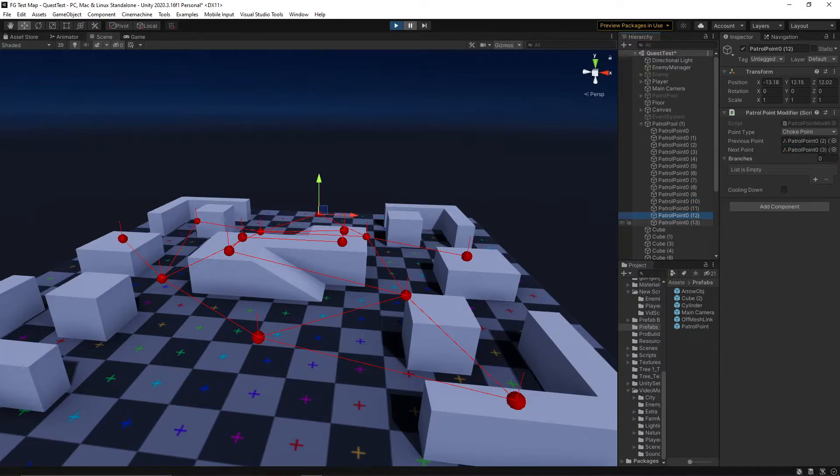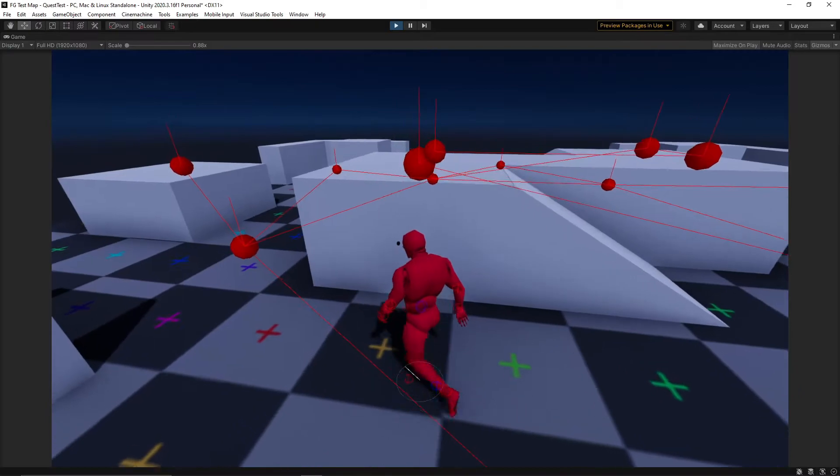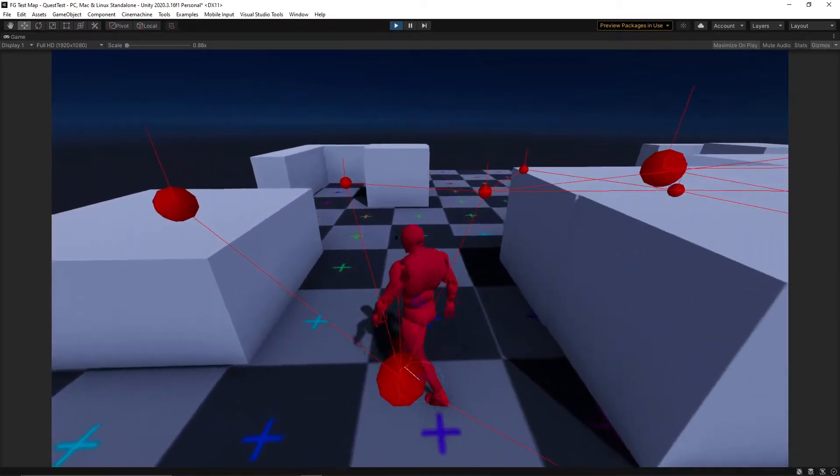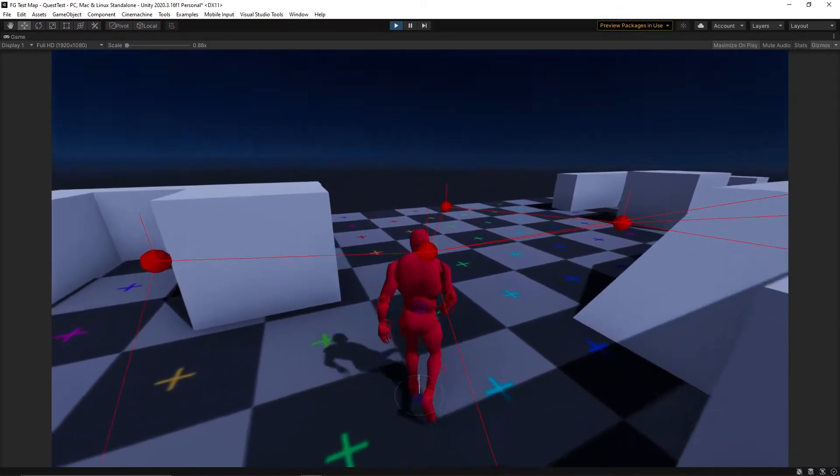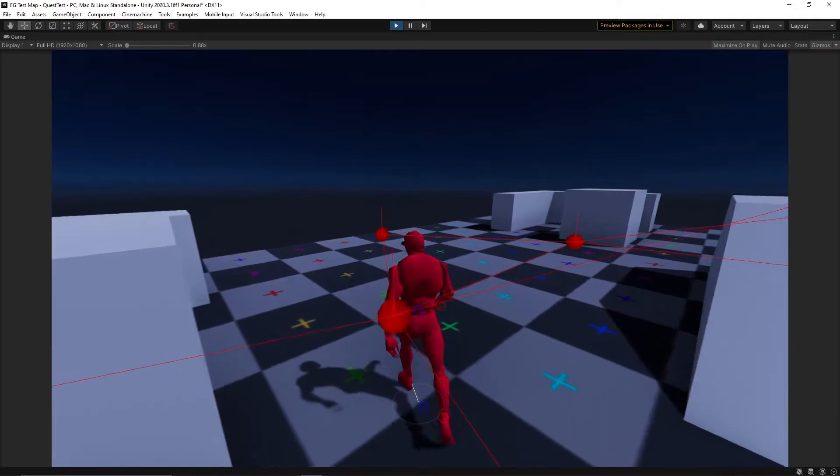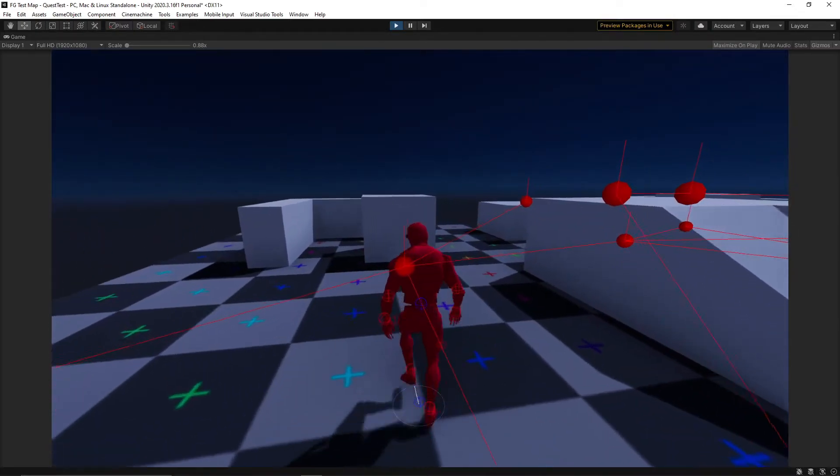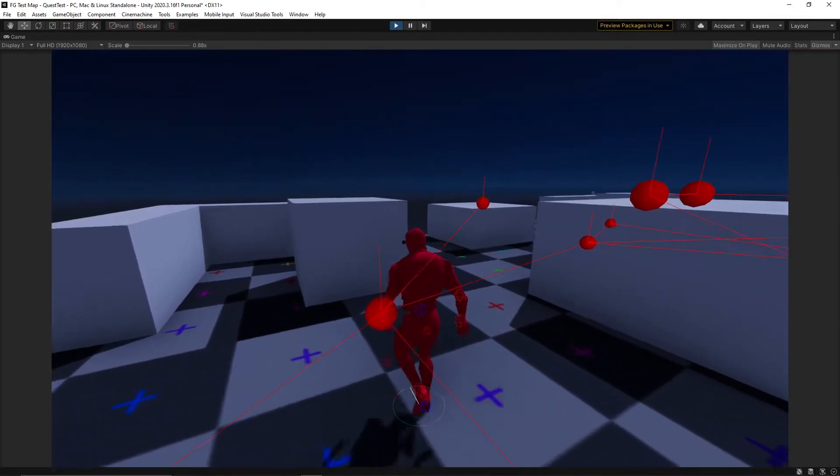Because I don't want this for every point, I can't easily work this logic into the enemy's AI. Instead, I'll take that logic and put it onto the point itself.